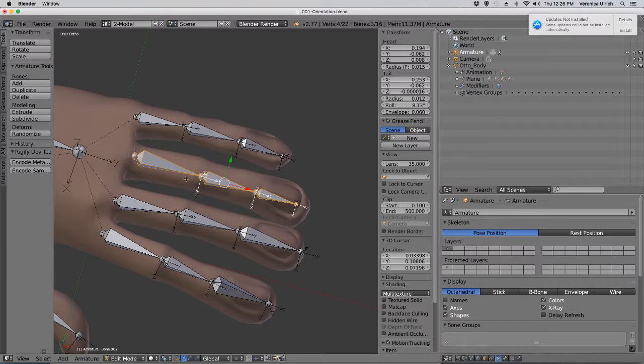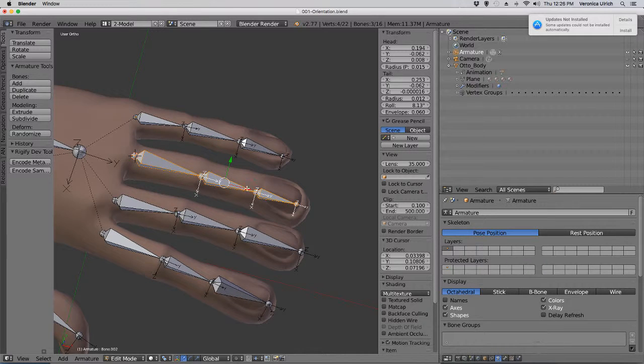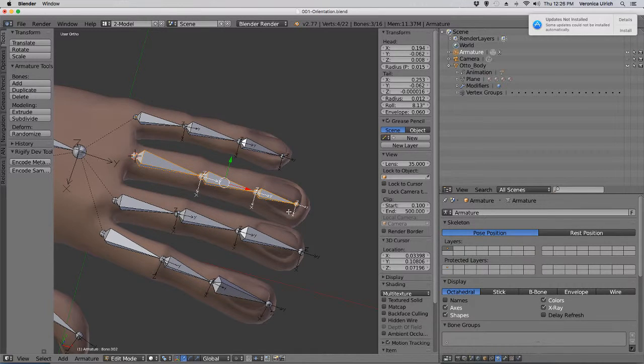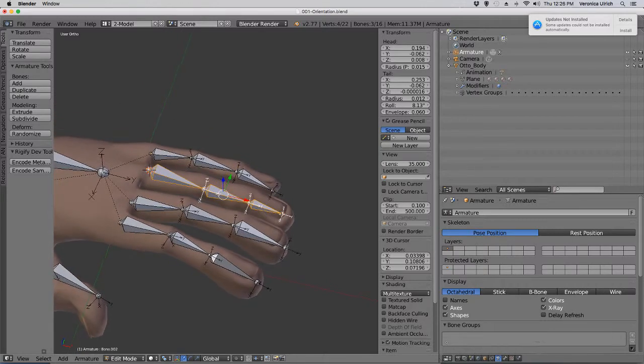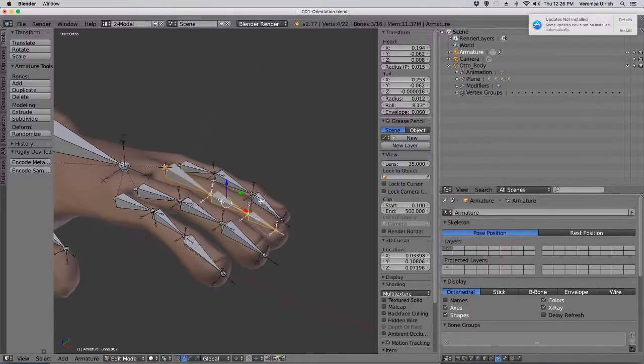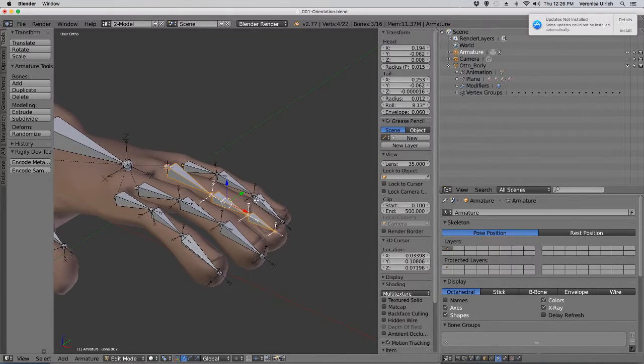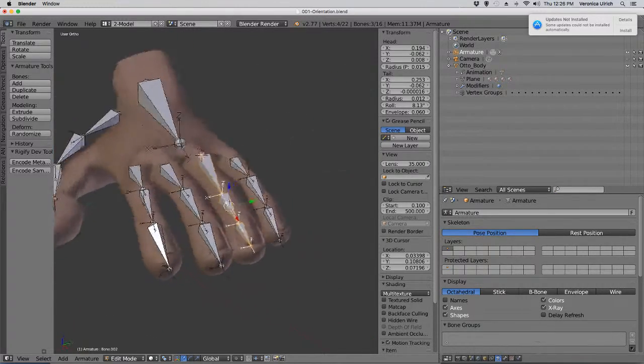Why didn't I extrude? Well, because it ruins the orientation. It's that simple. Please do it this way because it's a lot better.